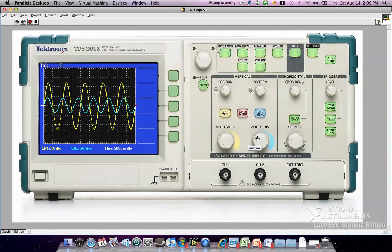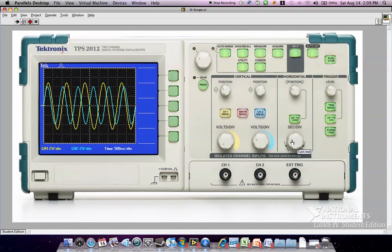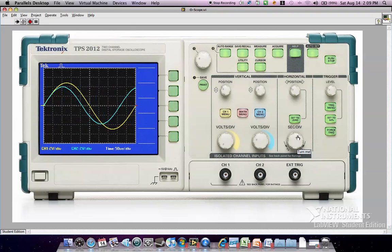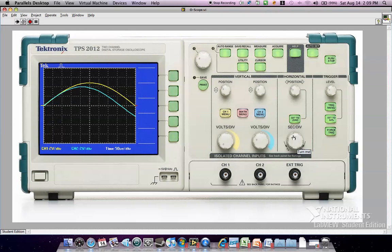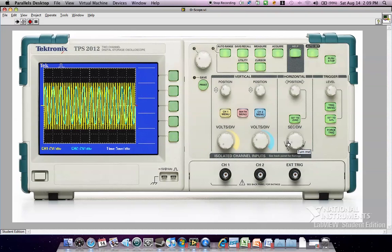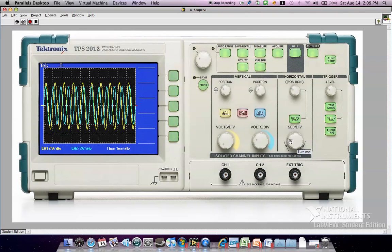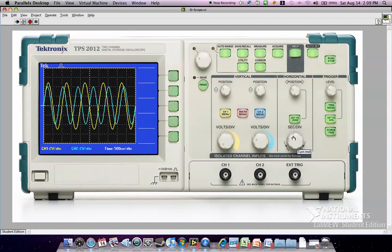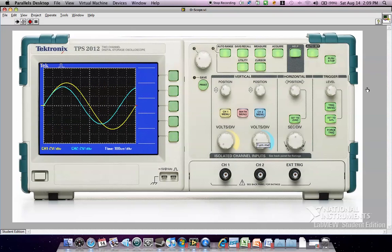Same thing goes for this knob. You can do the seconds per division. It functions the same way. You can adjust and show it on the screen.